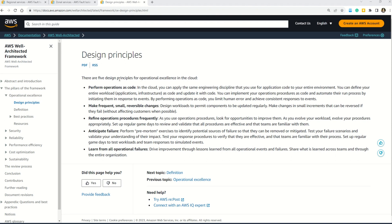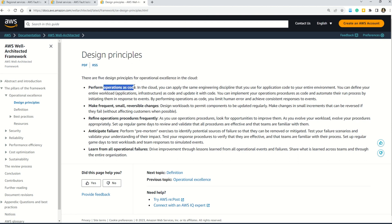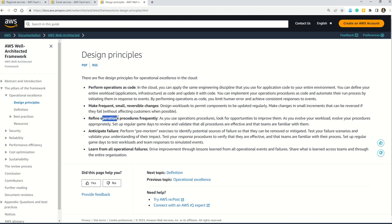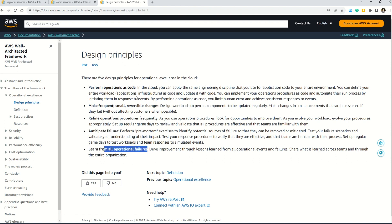Let's validate the answer. There are five design principles of operational excellence in the cloud: first, perform operations as code; second, make frequent small reversible changes; third, refine operations procedures frequently; fourth, anticipate failure; and lastly, learn from all operational failures. Please learn all five design principles — you never know which one will appear in the exam.